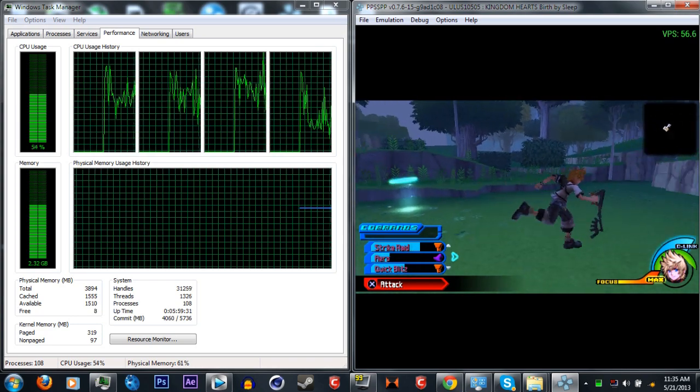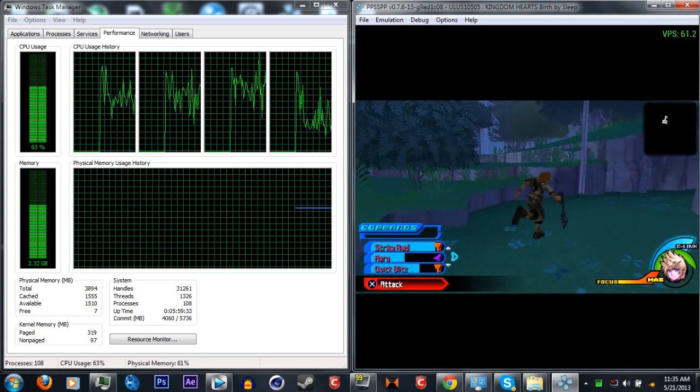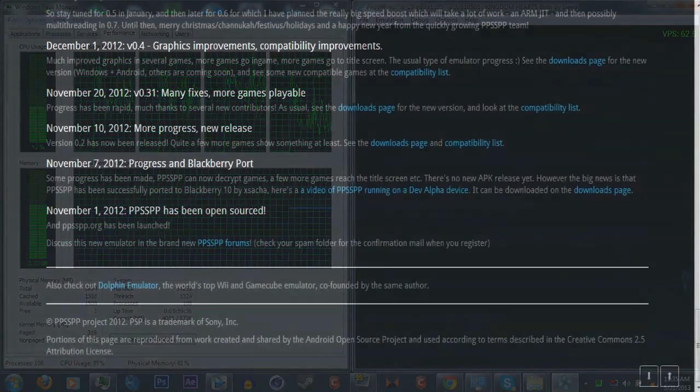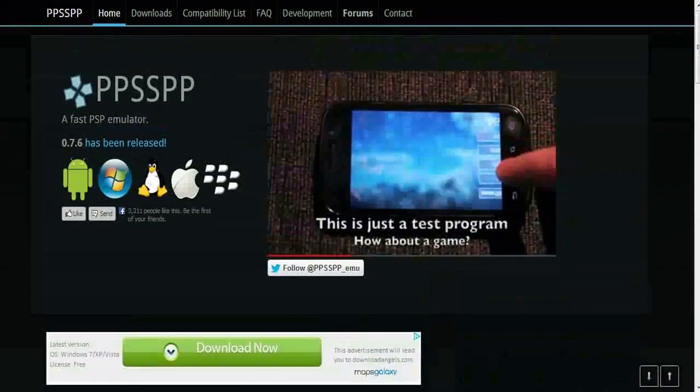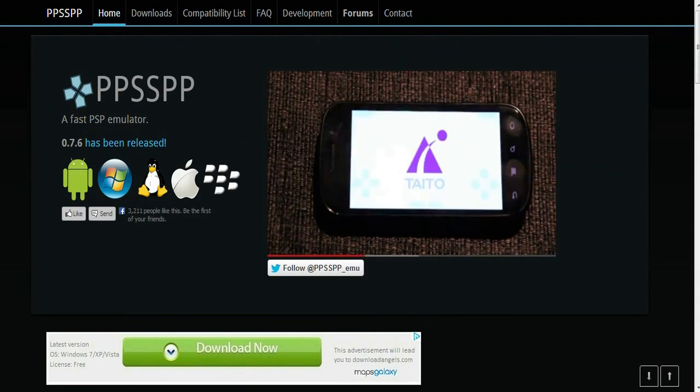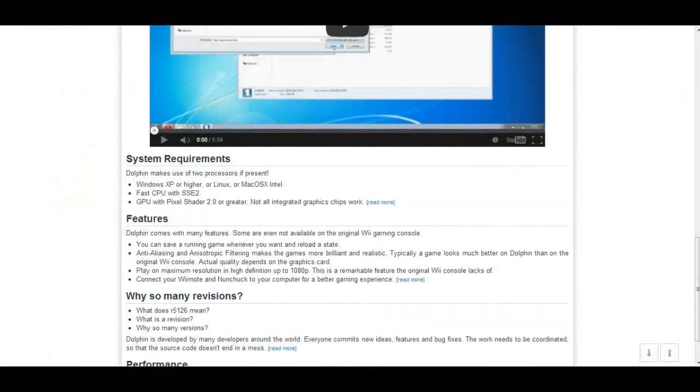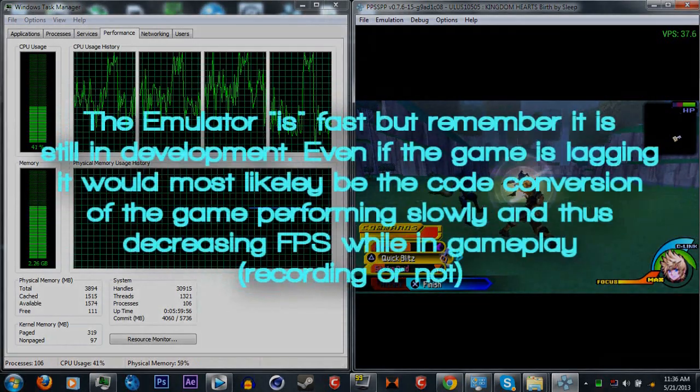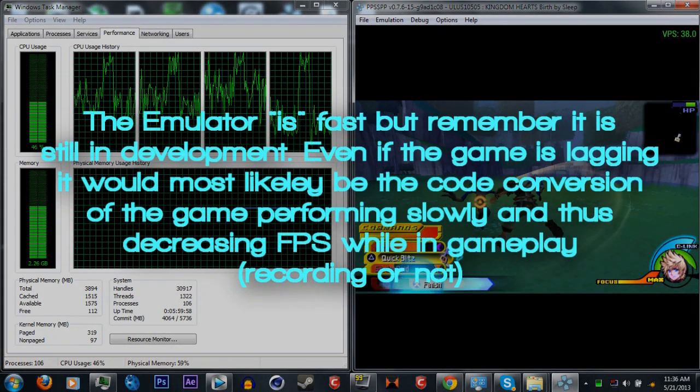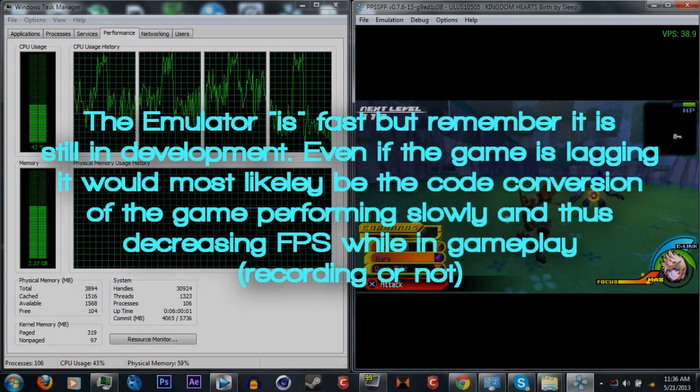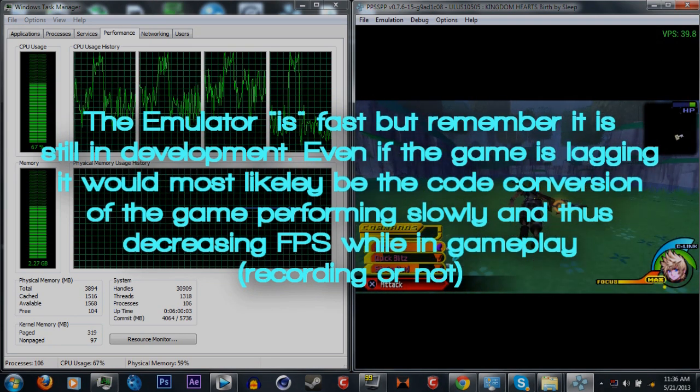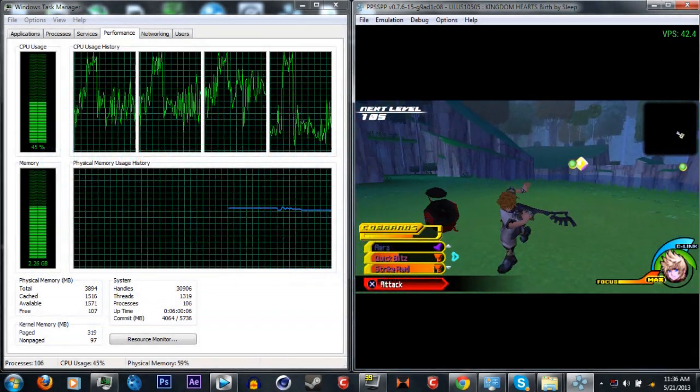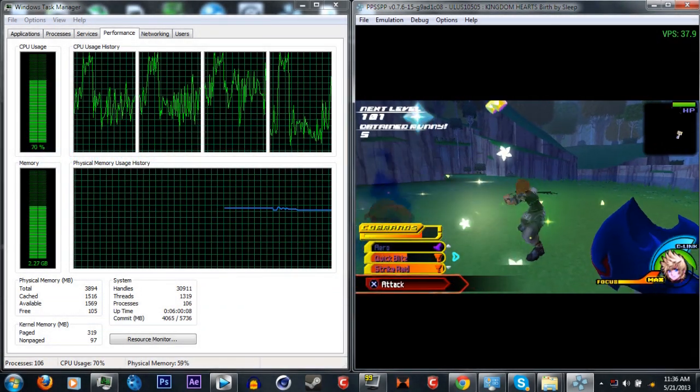So, this emulator can also run on your Android phone. It is compatible with, I believe, Mac, Android, Windows, Linux, and I'm not sure what else, but the creator of this is the co-founder of Dolphin, which is a Wii emulator. Now, this is a very good and fast emulator considering that it takes the code language of the PSP game files itself and converts it to something that your computer can actually understand and play as what it is a game.